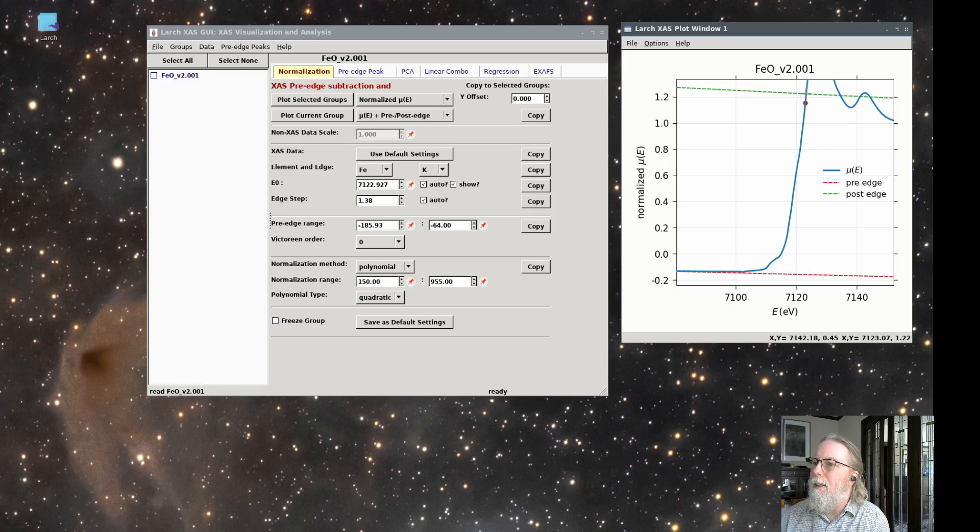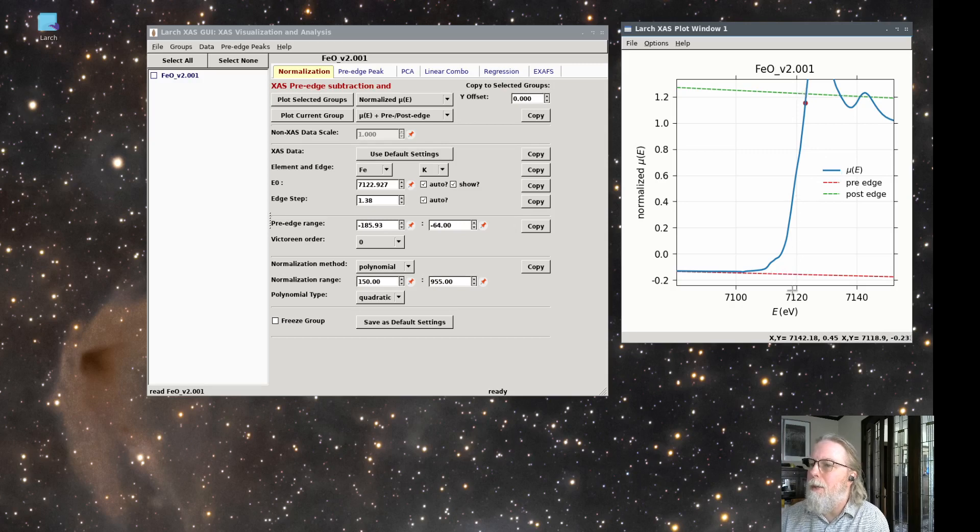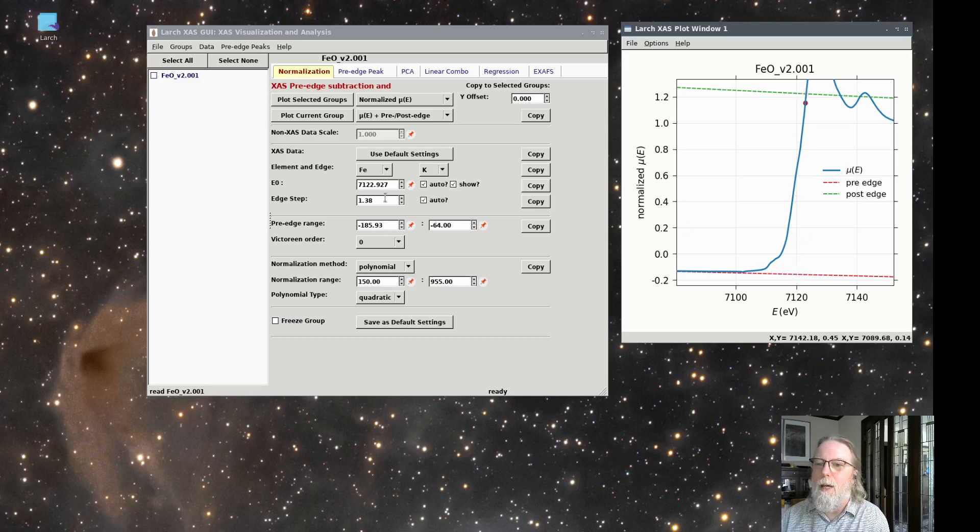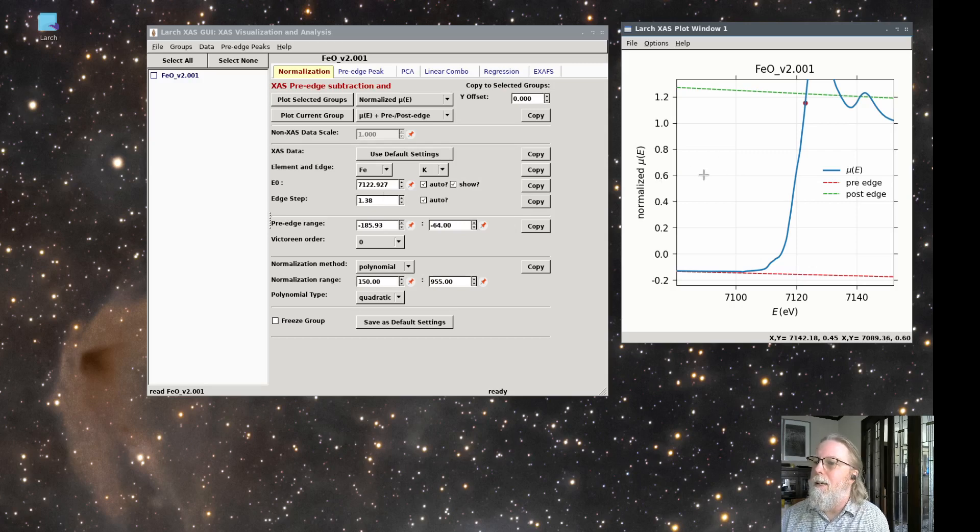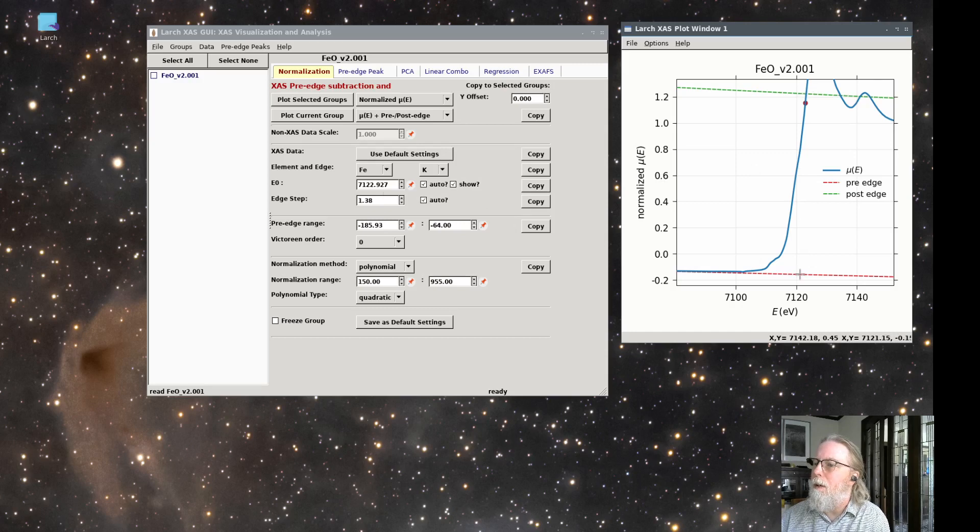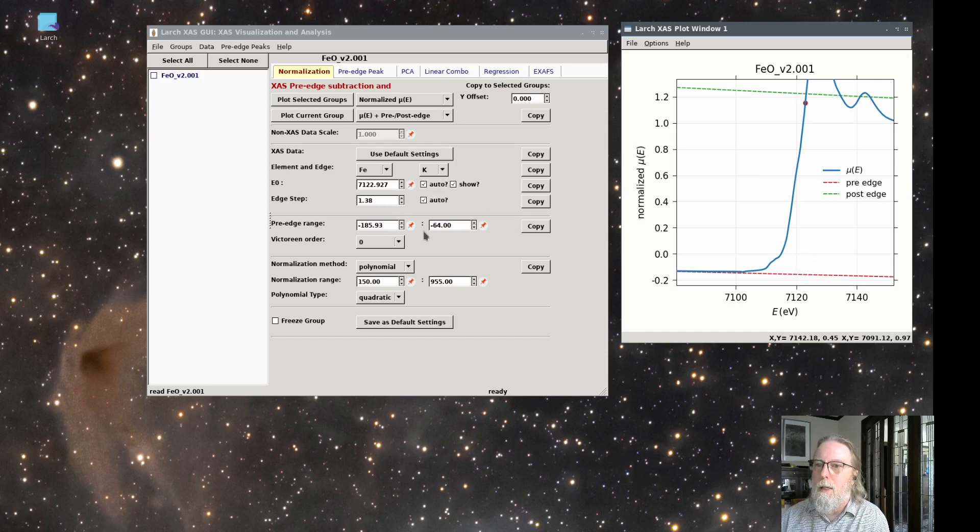So that's like something like 1.2 something, and that's like minus 1.5 or something. So that gives 1.38 as the edge step. It's the difference between the green curve and the red curve at E0 is how it determines the edge step.